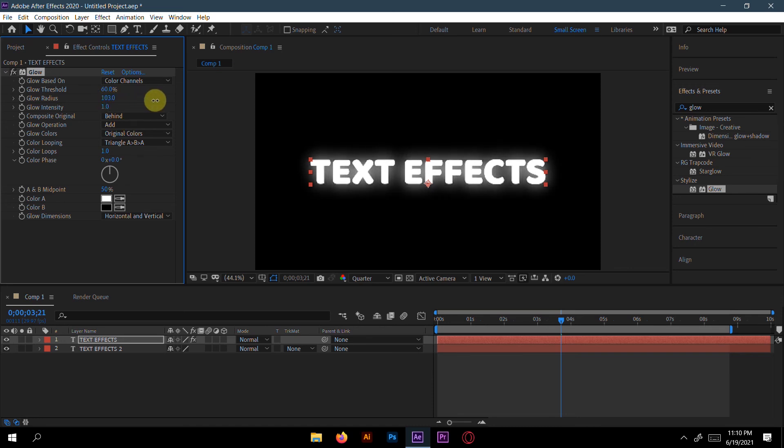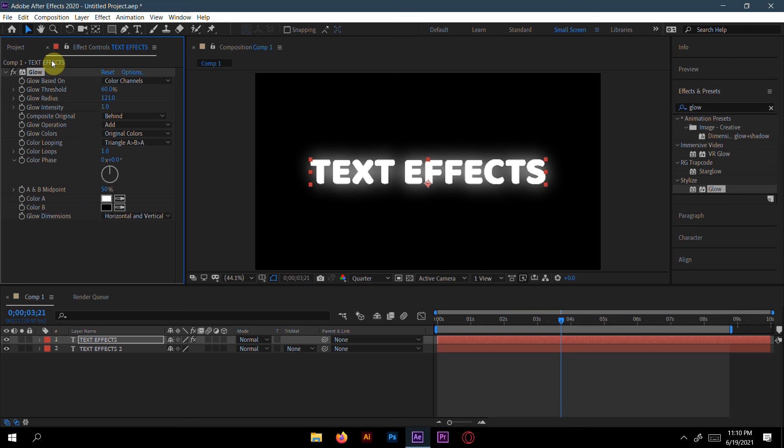So you can see the radius is increasing. We have to make it in your own choice, how much glow you want, how much intensity you want. So this is totally your choice.